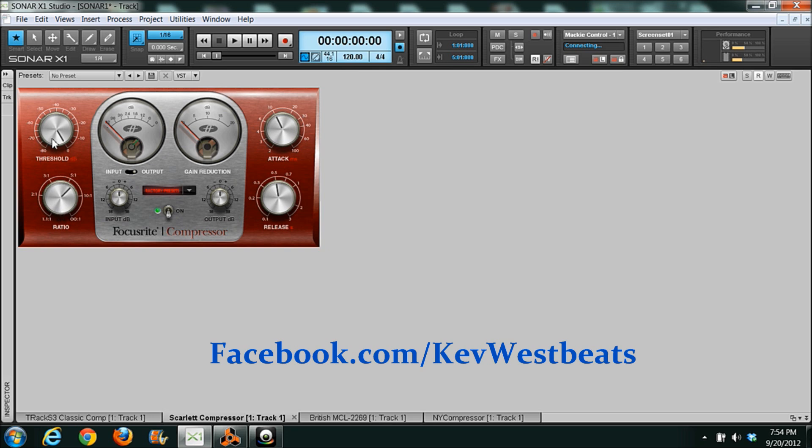Your threshold is where exactly does your audio compressor kick in. Is it going to kick in at zero decibels right away? Is it going to kick in at minus 70? Where does it actually start to start compressing your sound? At what audio level?